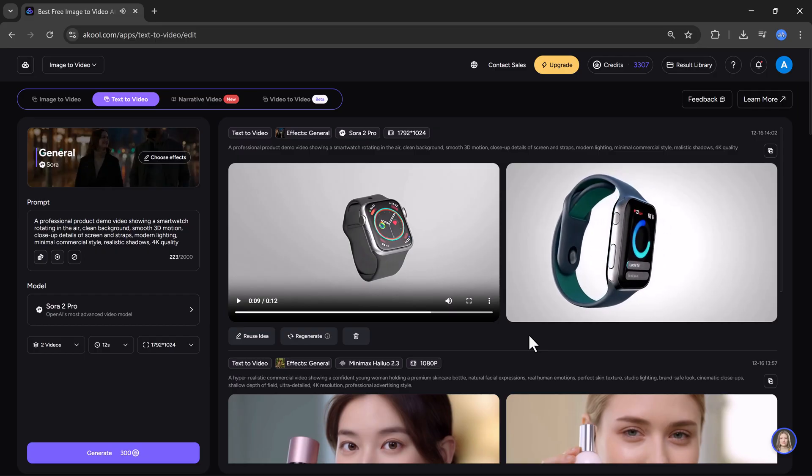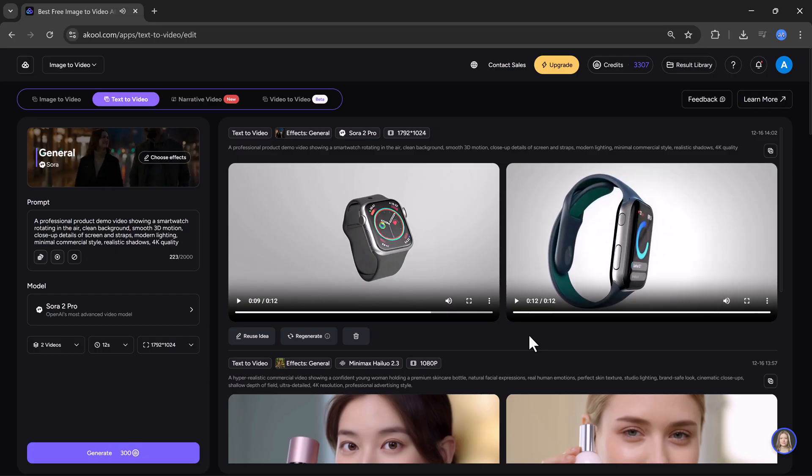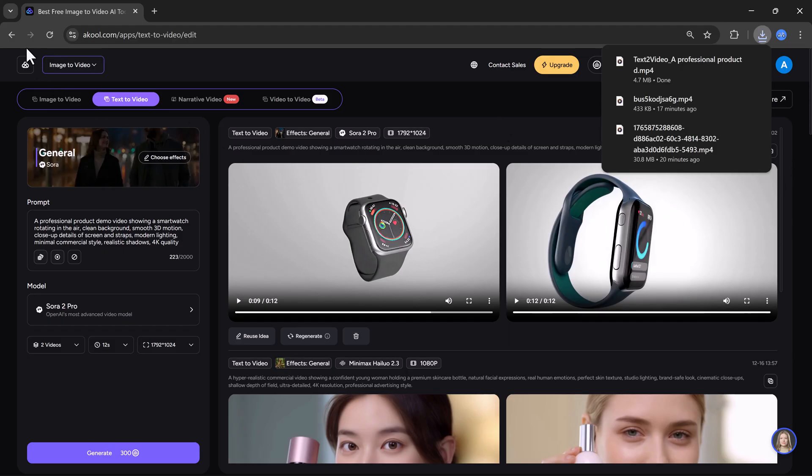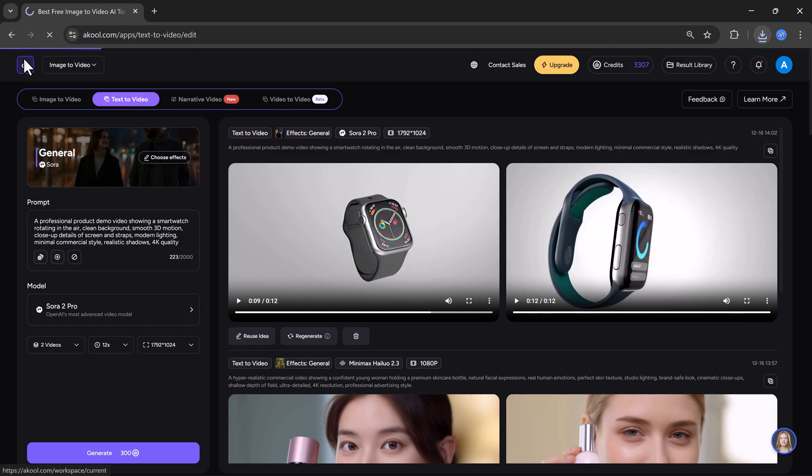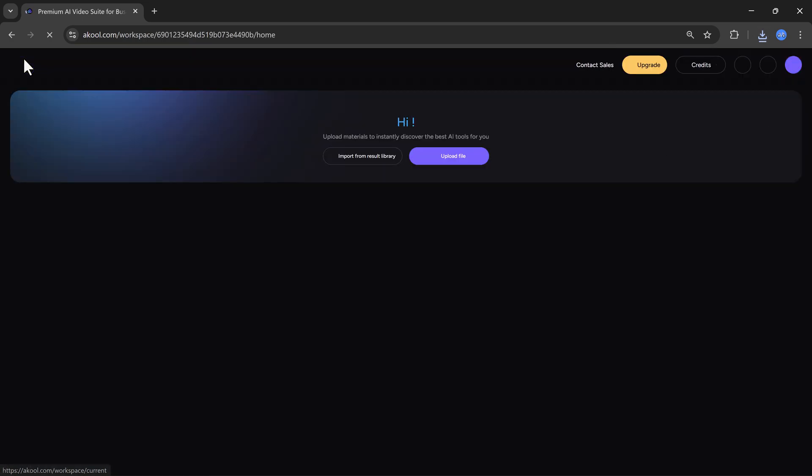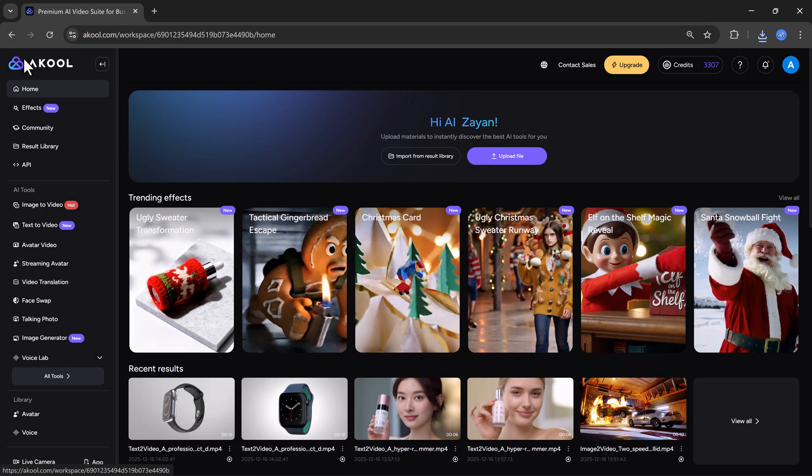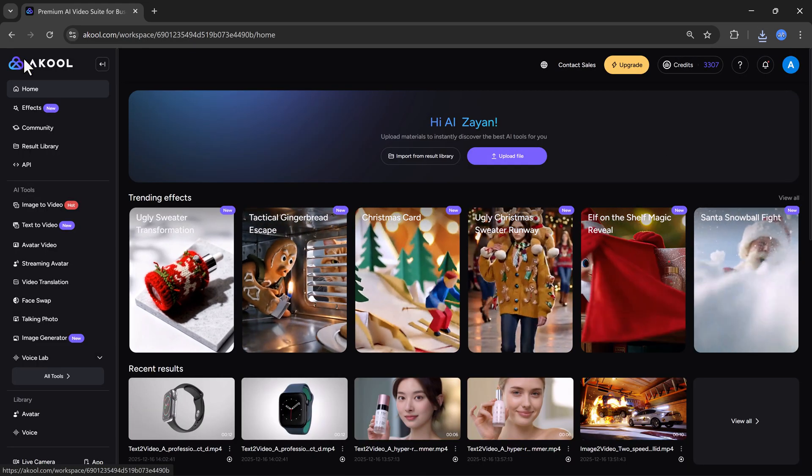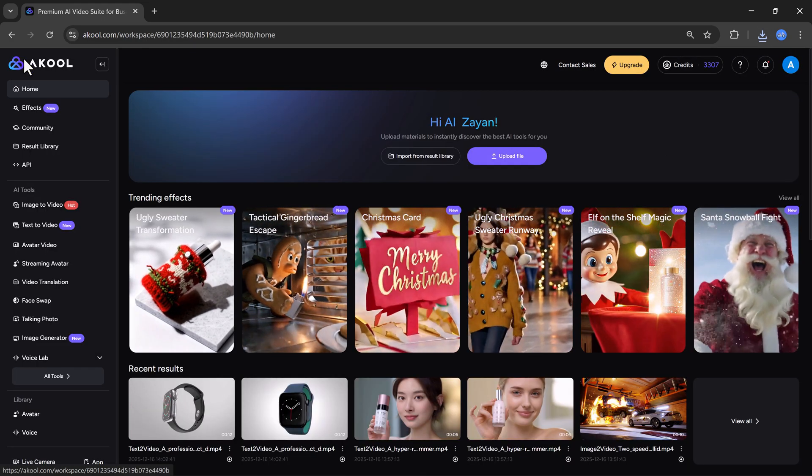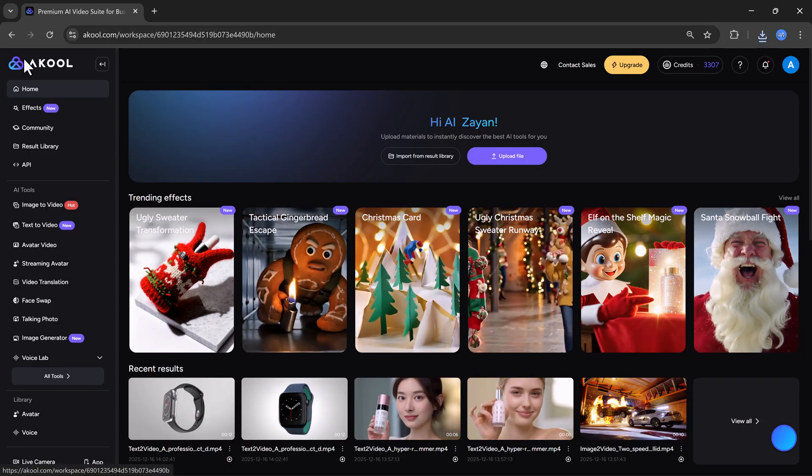And here you can see, the result is ready. Our smartwatch product video looks clean and professional. This shows how easily you can create marketing videos, promo ads, and product demos using Akul.com.